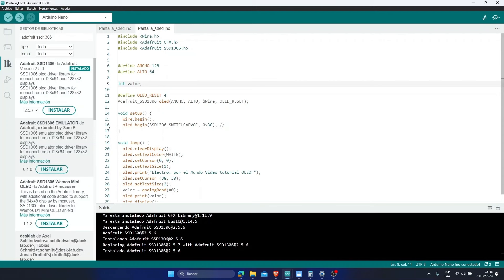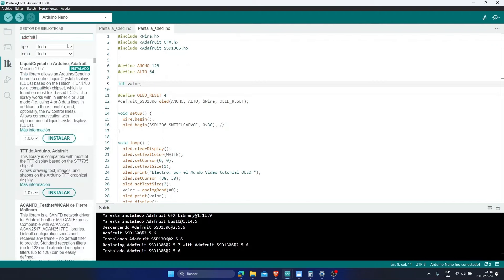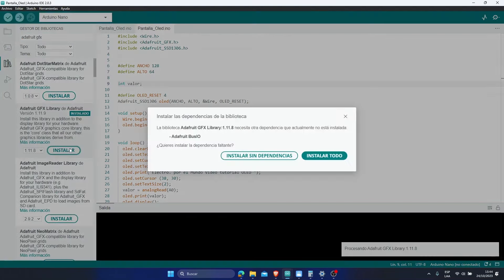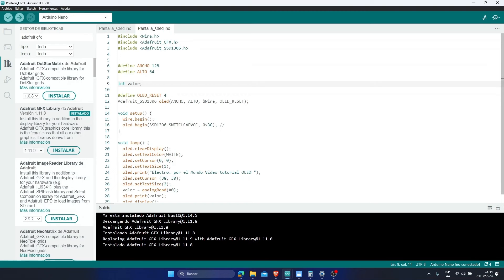But if it doesn't appear, they simply leave and type Adafruit again. And in this case, they are going to write GFX. And here it is, this would be the library. I'm going to install it because nothing happens if I install it again. They install their dependencies, everything necessary. Ready, once you have those libraries installed, you can get out of here.